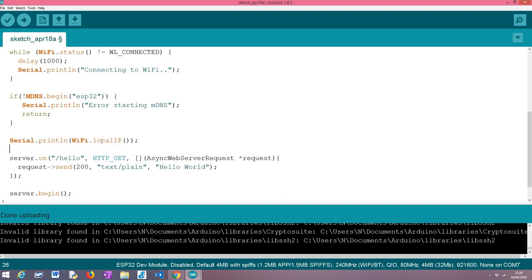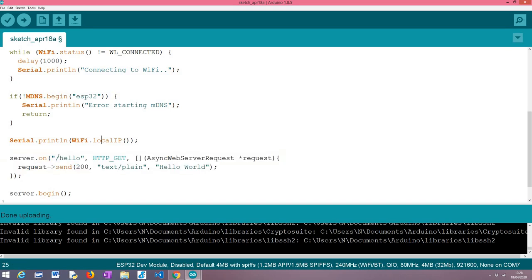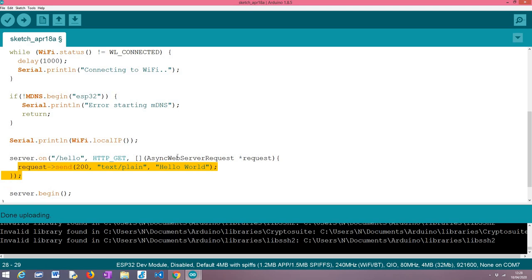Then this is a part that we have already covered in other tutorials. Basically I'm setting up here a route in our HTTP web server. It's called hello, so this is the route endpoint. It is responding to HTTP GET requests, and basically when the request is sent this is a lambda function that will be executed.